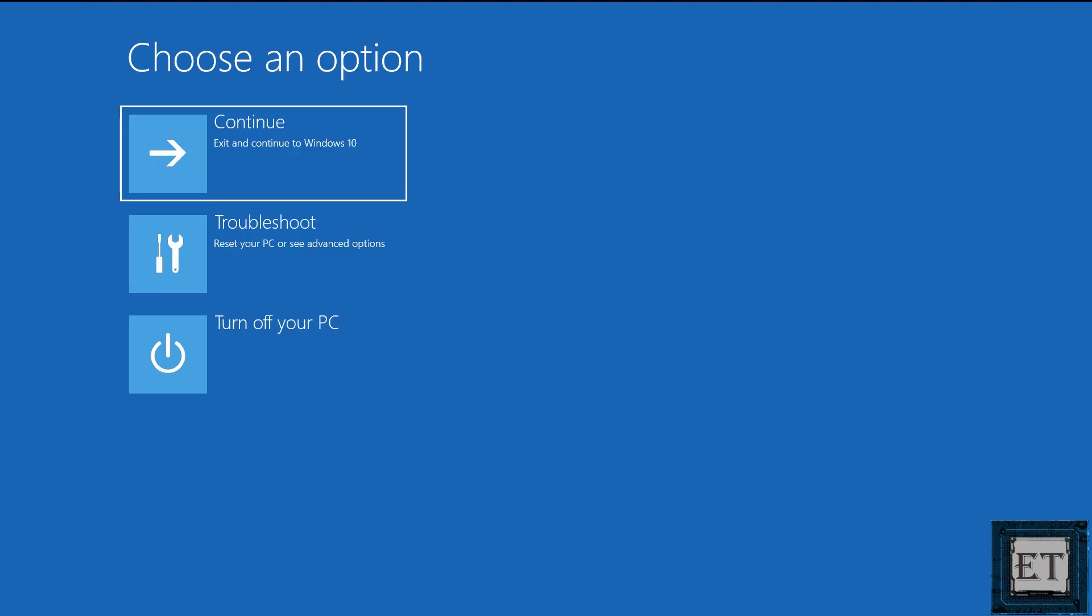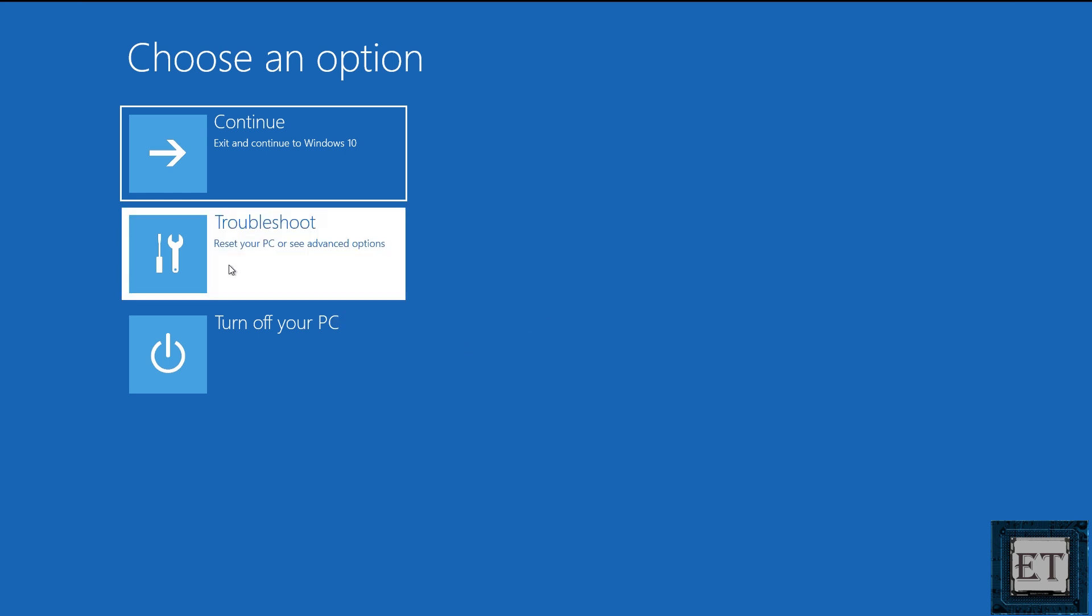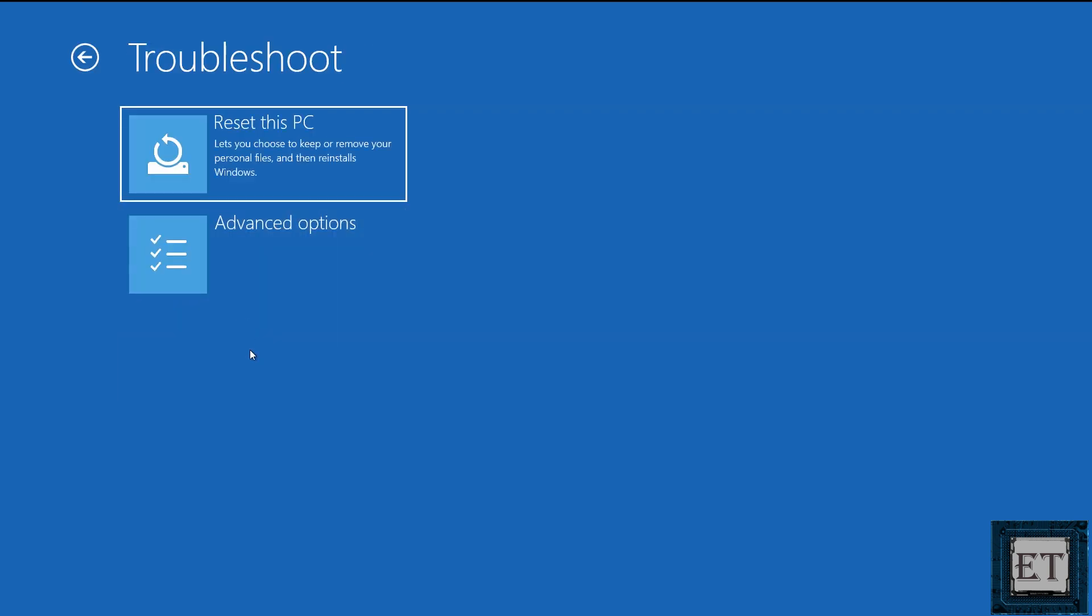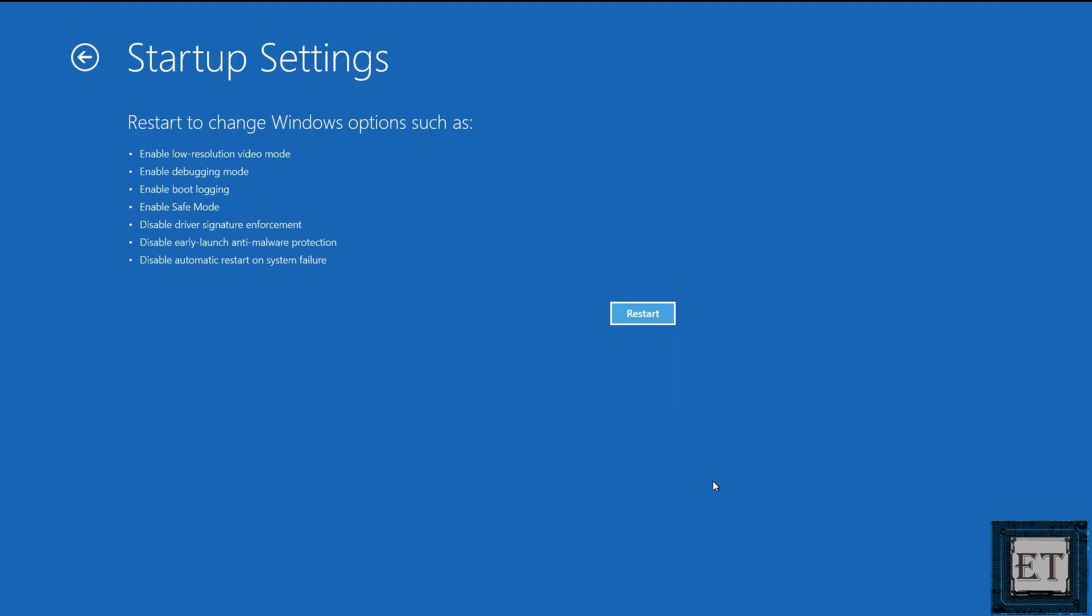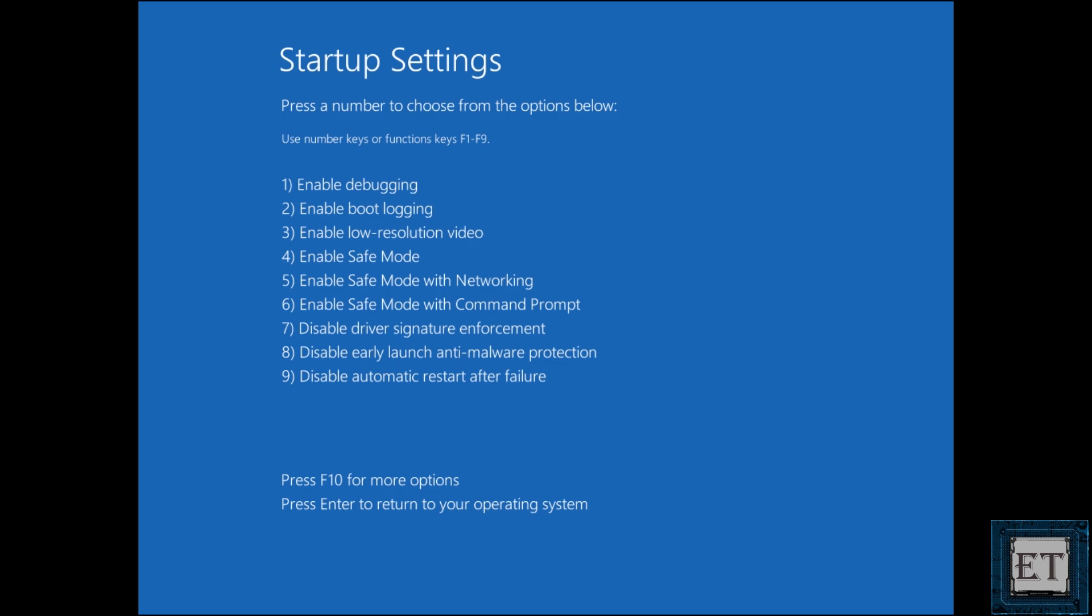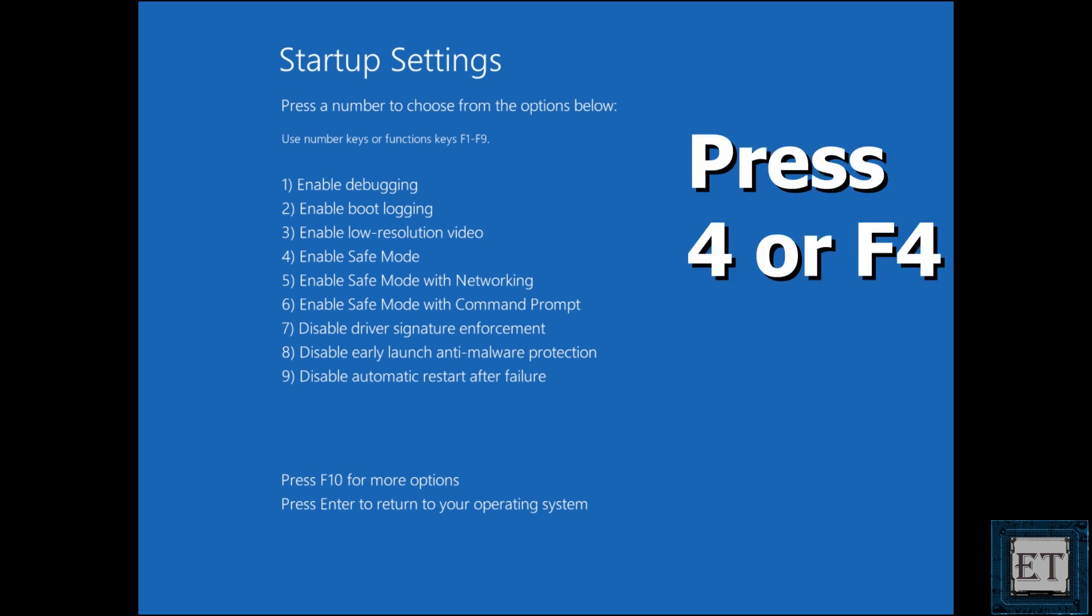Upon restarting, it should bring you to this page. Here just as in the previous method, go to troubleshoot, advanced options, startup settings, and then click on restart. Again upon restarting, press the number or function key that corresponds to the safe mode you want to boot into. I will again press 4 here and then wait for the computer to boot into safe mode.